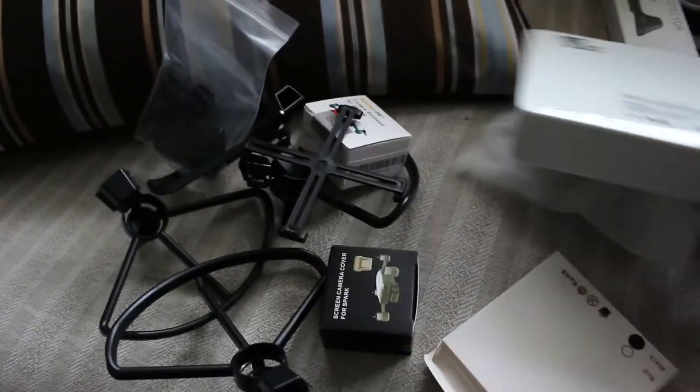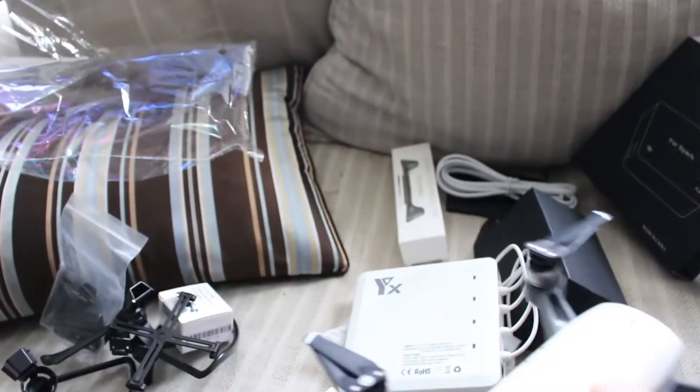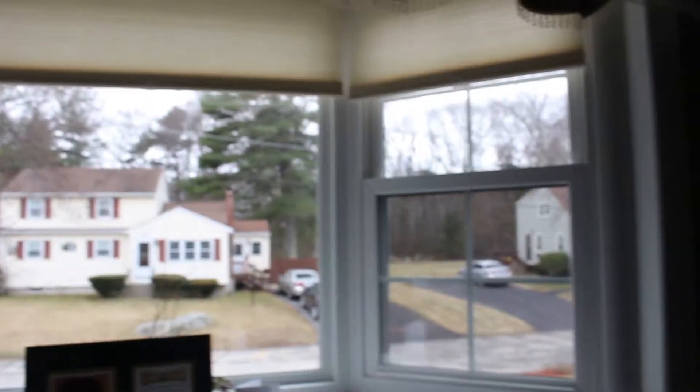Charger! Charger! Propellers! Propeller guards! Now we can get some flying in! Hopefully the weather will cooperate! We're one day after this nor'easter to end all nor'easters!